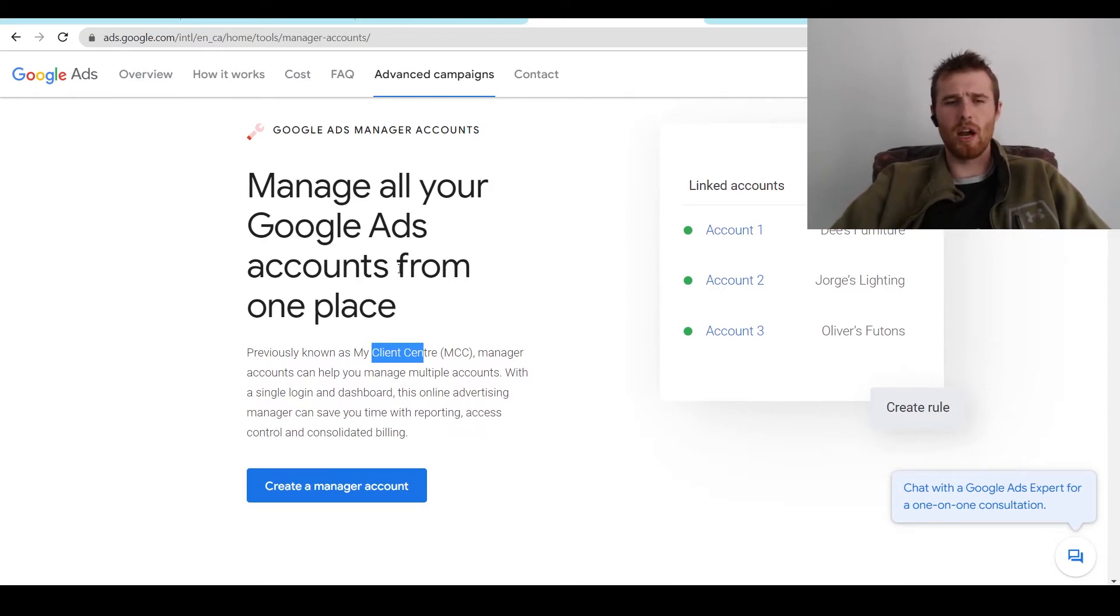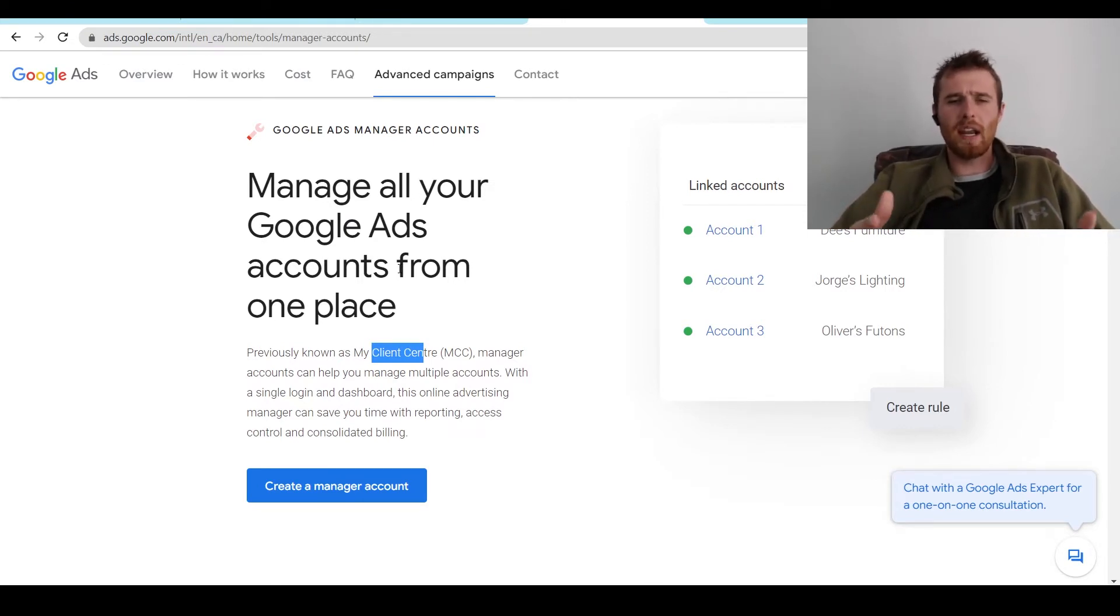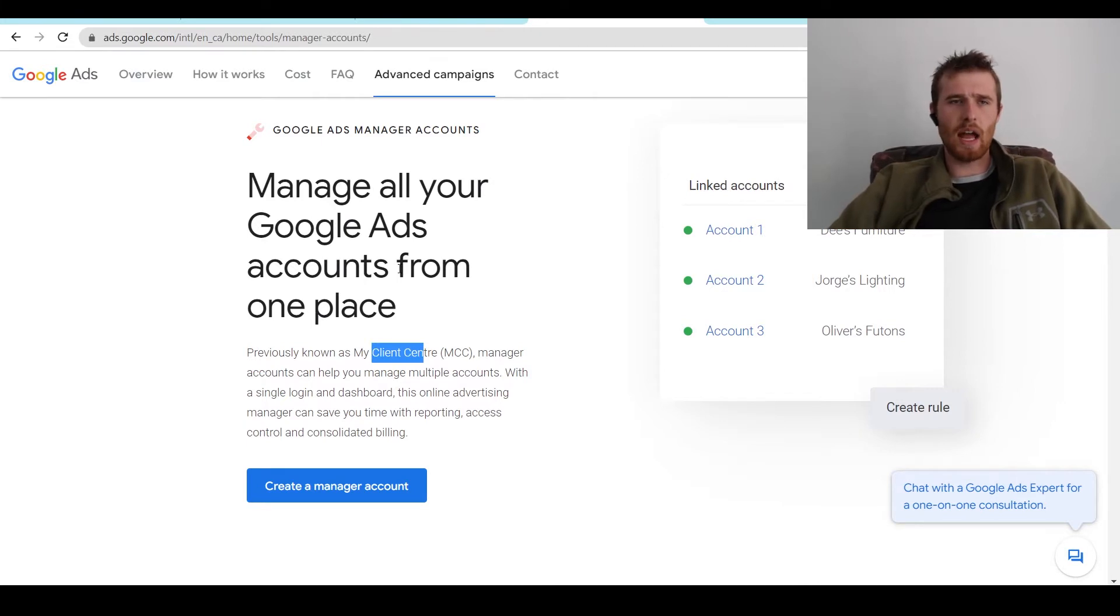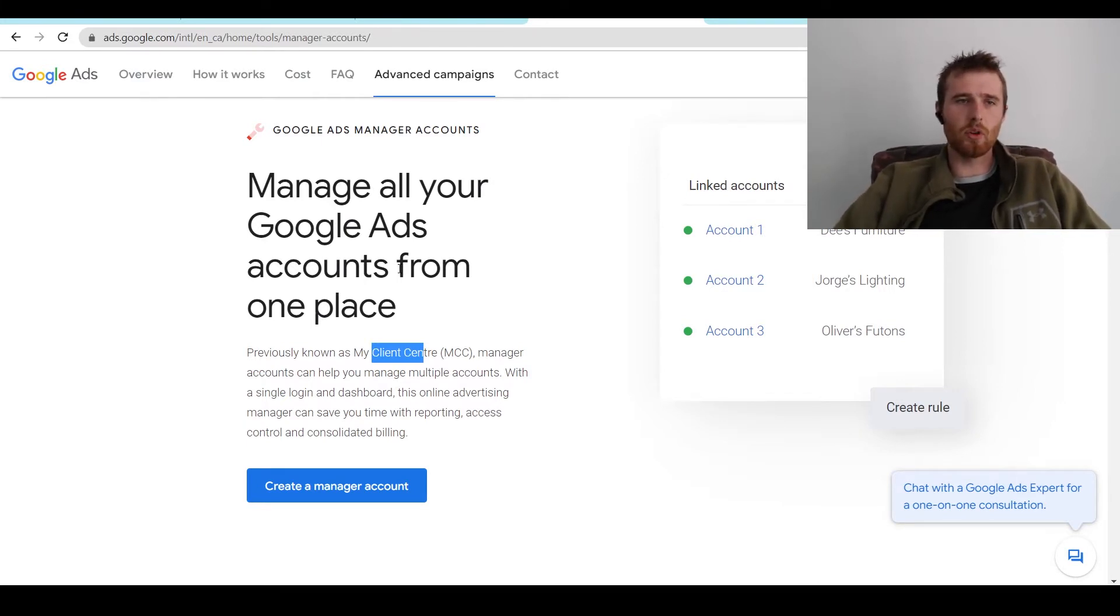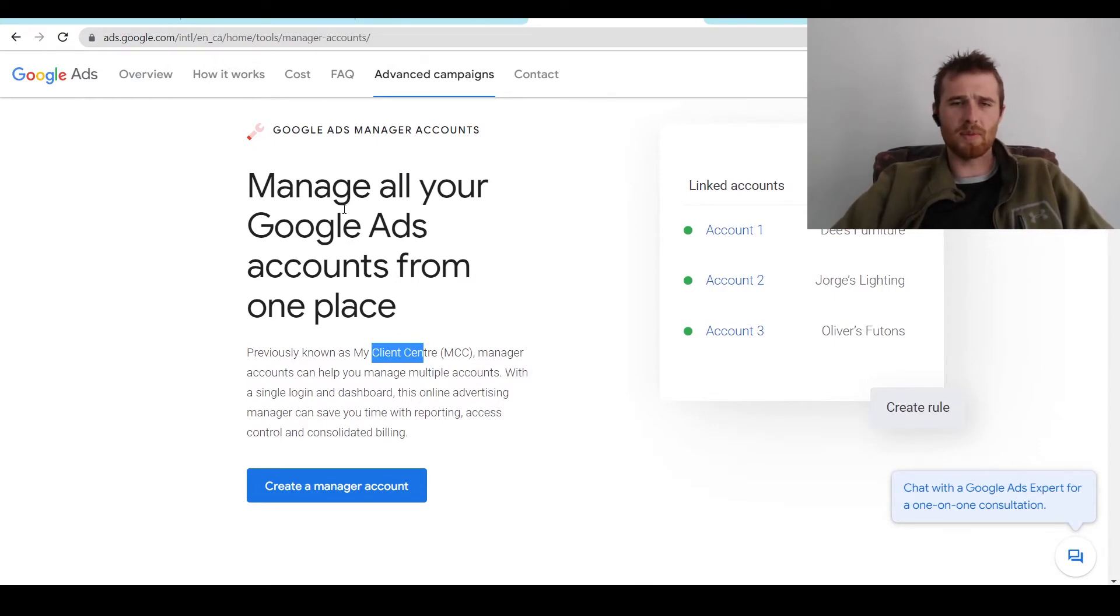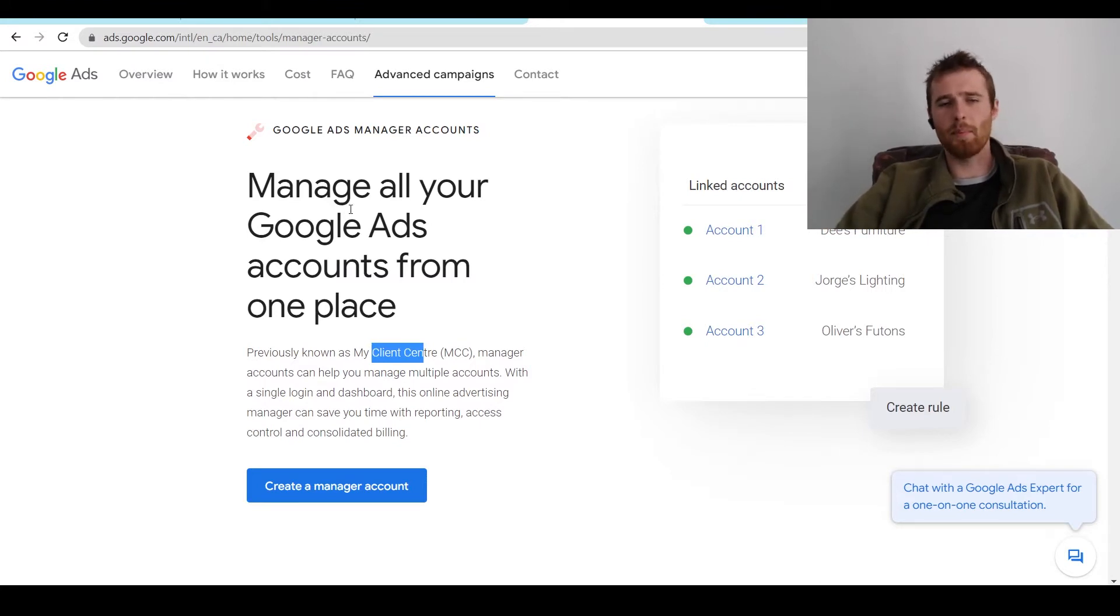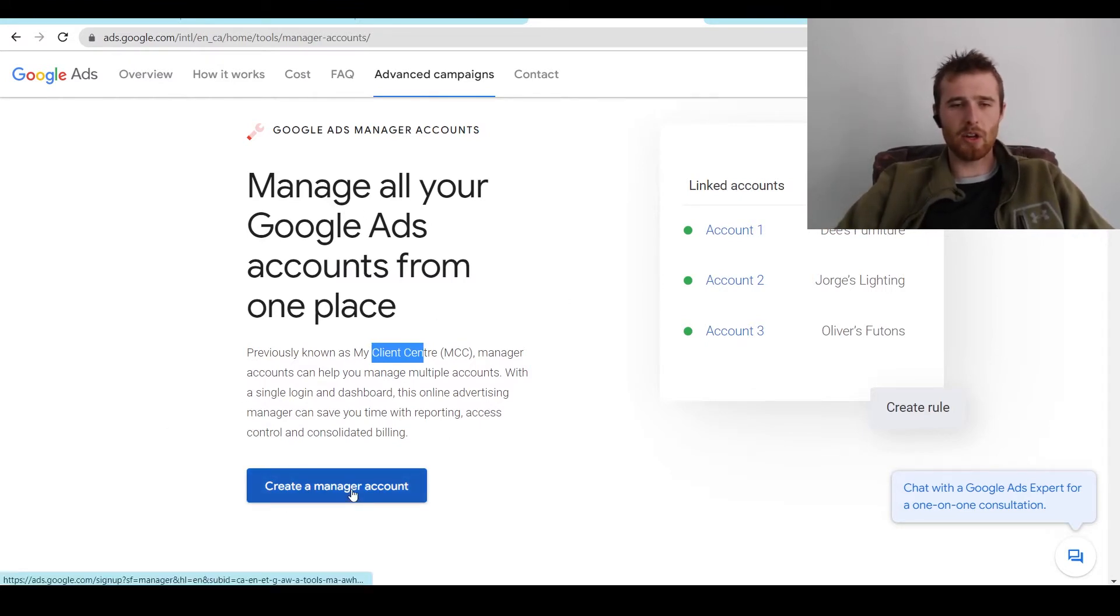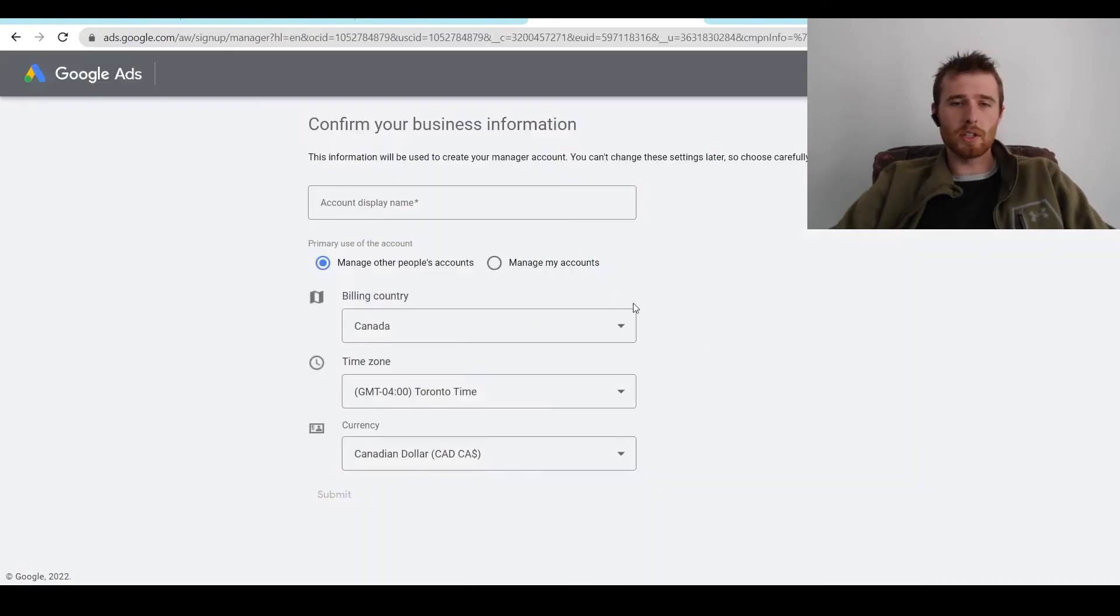It saves you so much time. So how do we go about actually creating a manager account inside Google Ads? You can just type this into Google. I'll leave the link to this below in the actual description if you're interested in actually setting it up. But you can just type in MCC account Google Ads into the Google search bar. This will pop up. All you have to do is come down here to create a manager account. This will pop up.